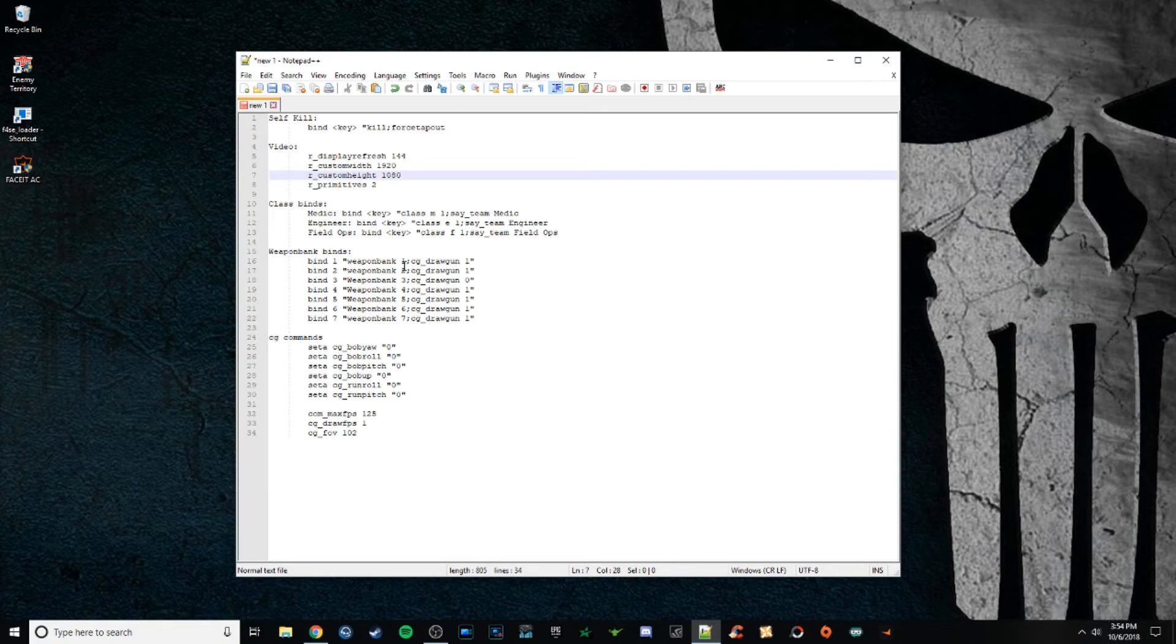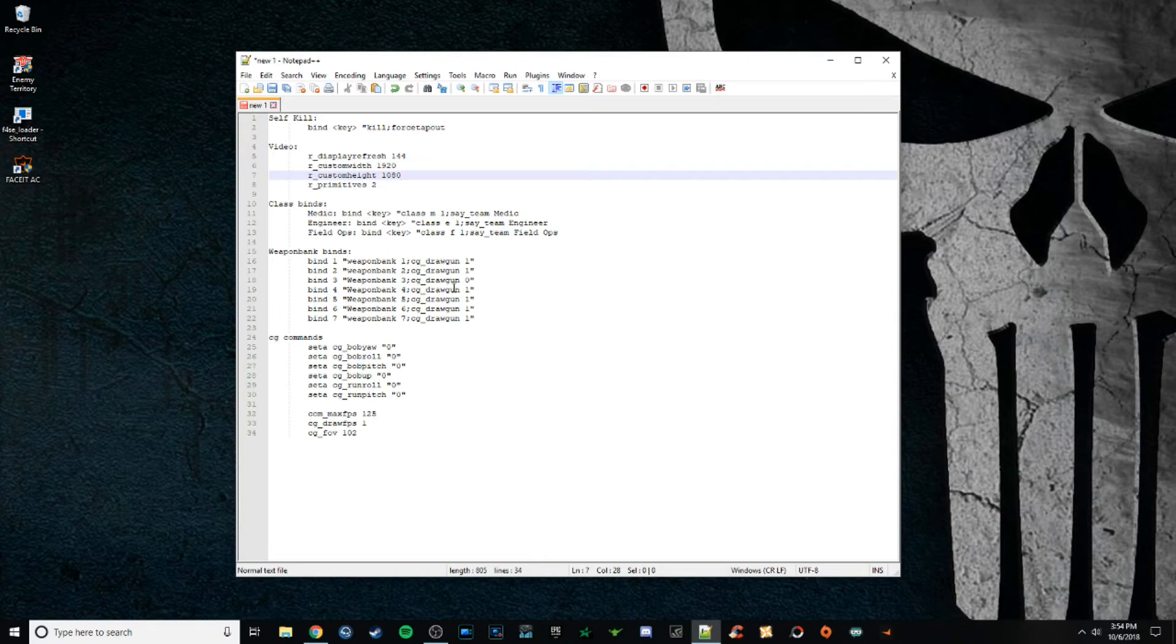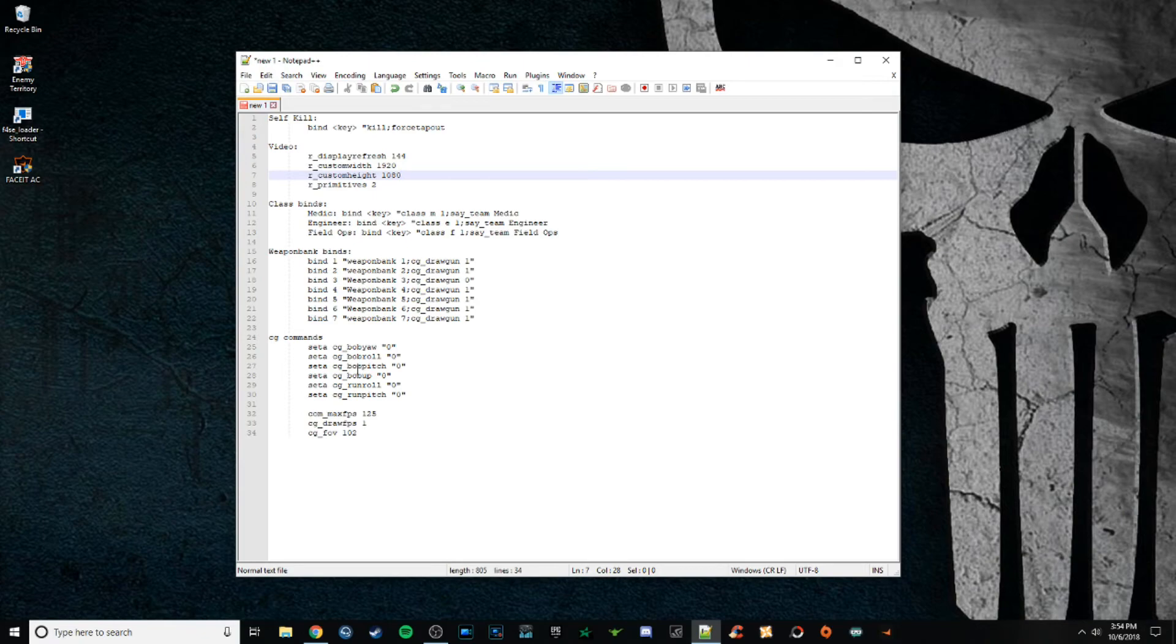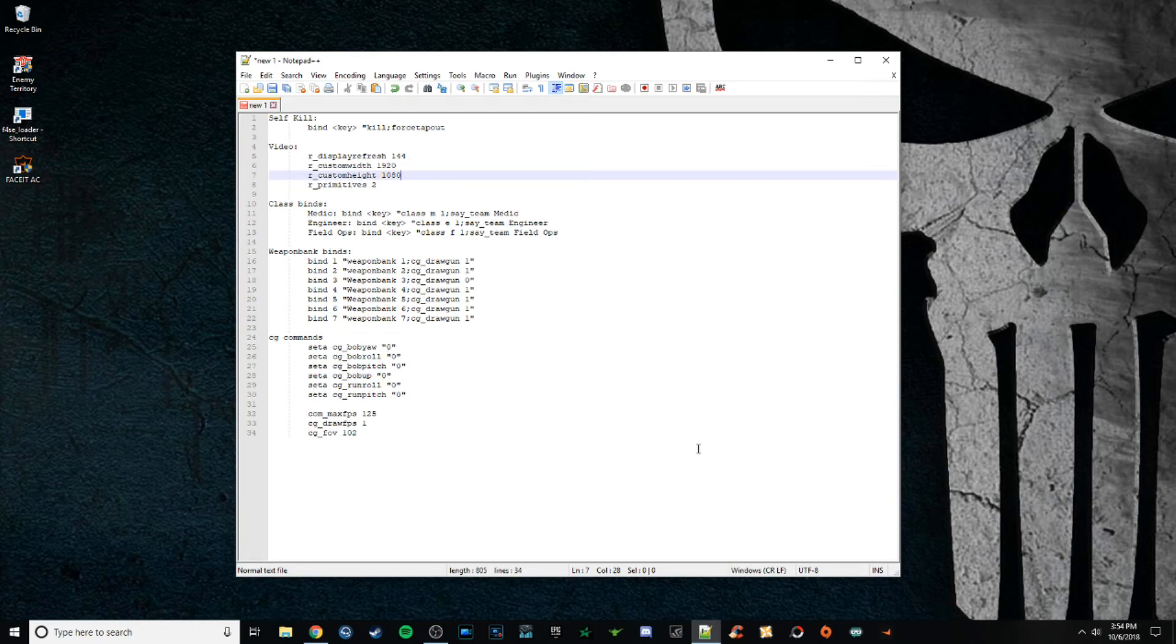This is just how I have my weapon bank set up so that I don't see my rifle. I seem to play better when I don't see the recoil of the gun. Then your bob yaw, run roll, run pitch, stuff like this. This is going to stop your character model and your screen from kind of moving and swaying as you're running, as you're getting shot, things like that.